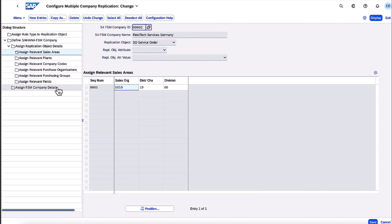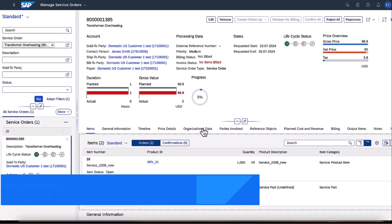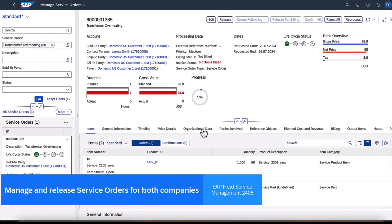which are reflected when creating service orders in SAP S4 HANA Cloud. After assigning the FSM company details, such as the account ID and company ID, we can proceed with creating service orders.